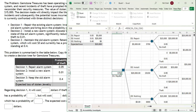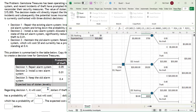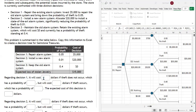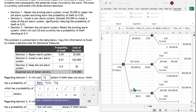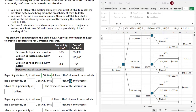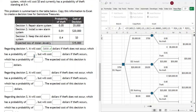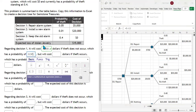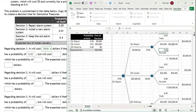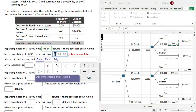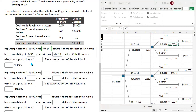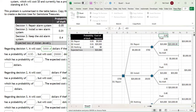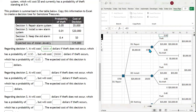Our best decision is to Repair. The expected cost of the repair is $5,750. That expected cost is less than installing a new system or doing nothing. Filling in the table for decision one: it will cost $5,000 if theft does not occur, which has a probability of 0.95. It will cost $20,000 if theft occurs, with a probability of 0.05. The expected cost of this decision is $5,750.